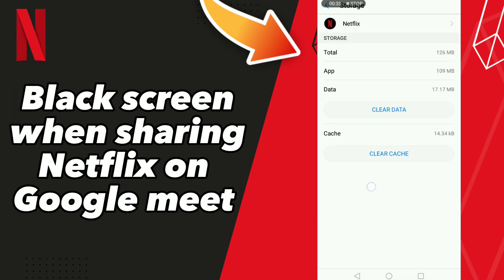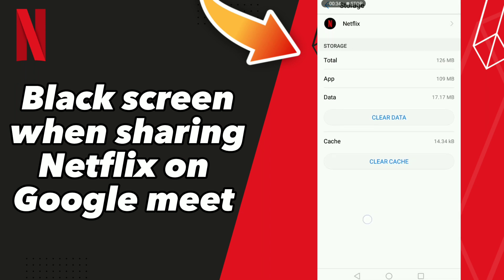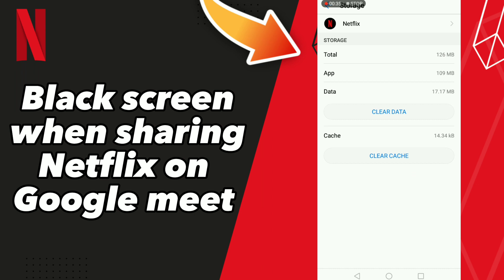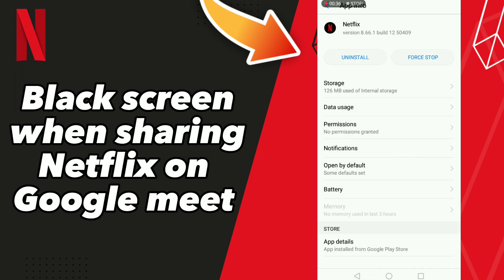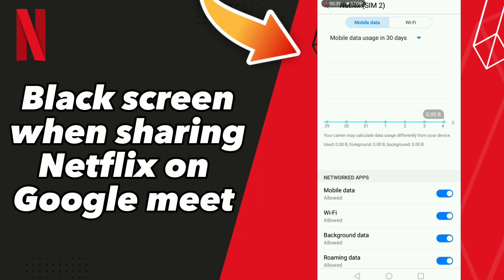Click Clear Cache. After that, go to your data settings and turn off Wi-Fi, then turn it back on. Turn off mobile data and turn it back on. Don't forget to like and subscribe, bye!